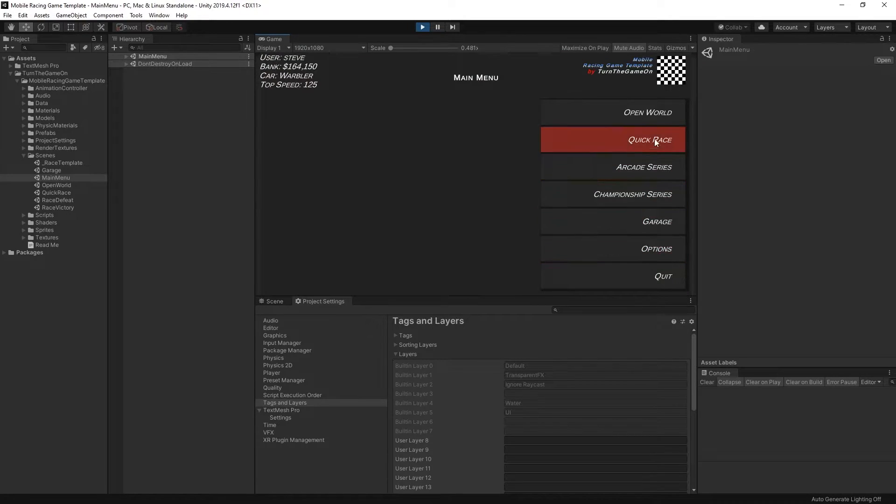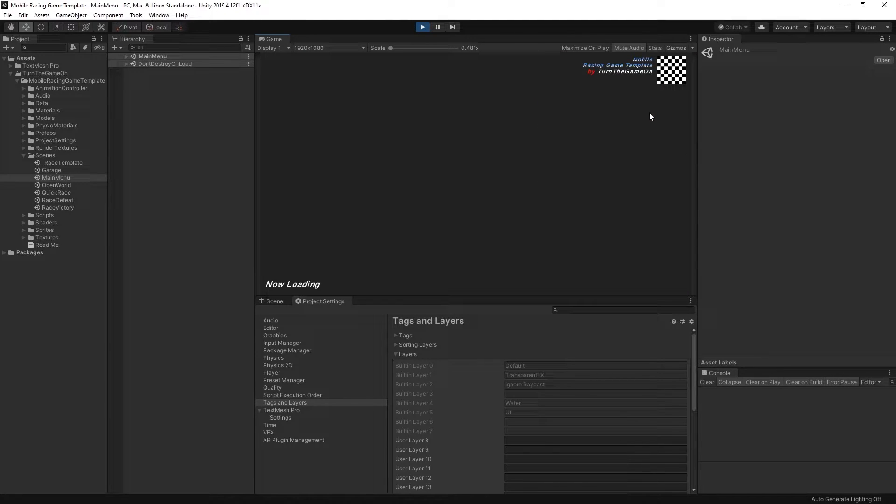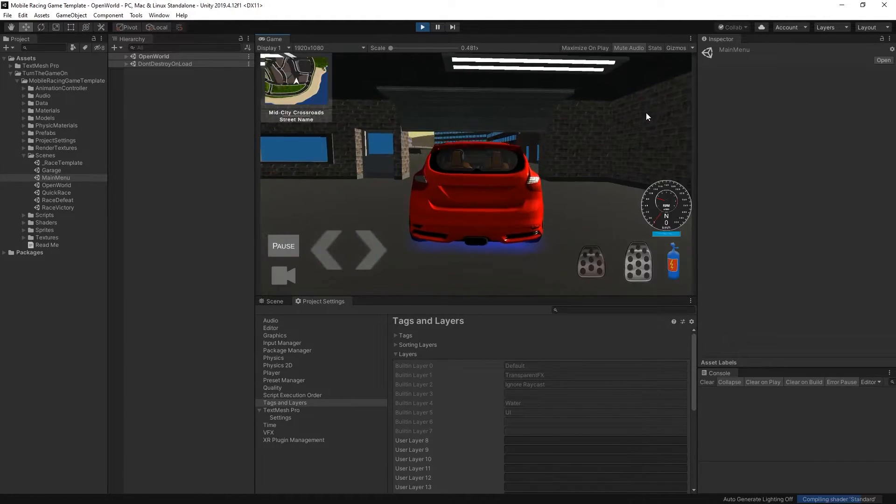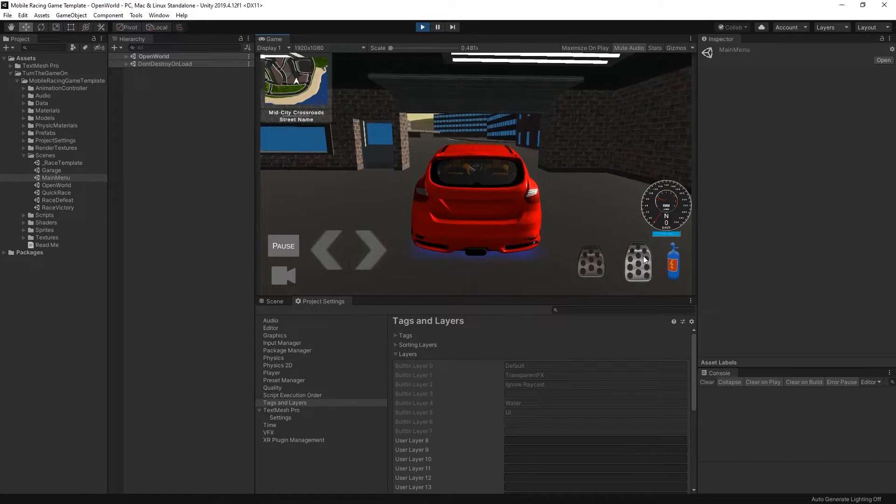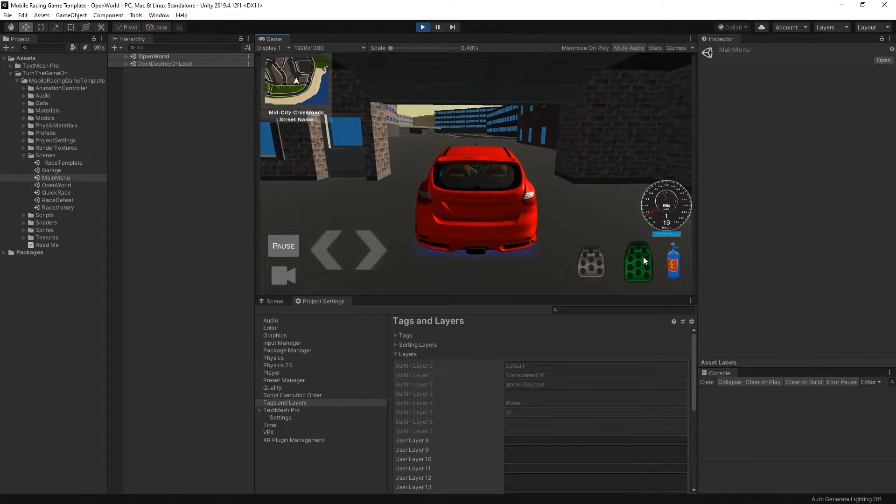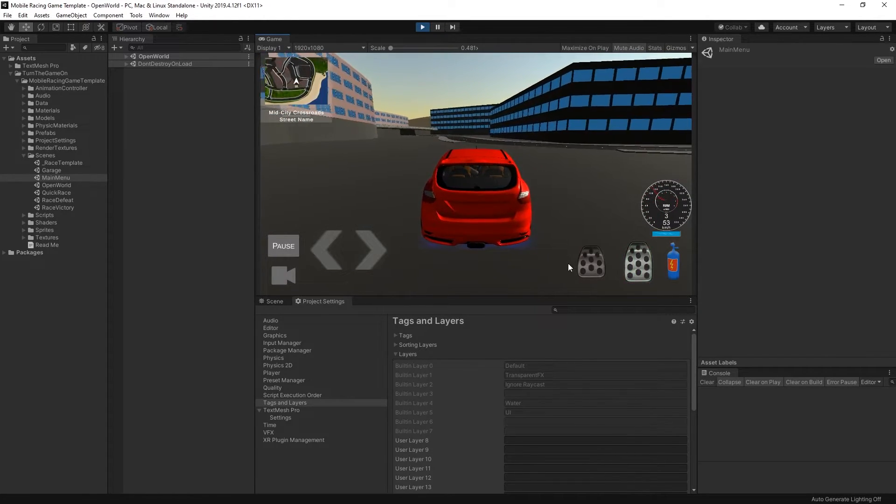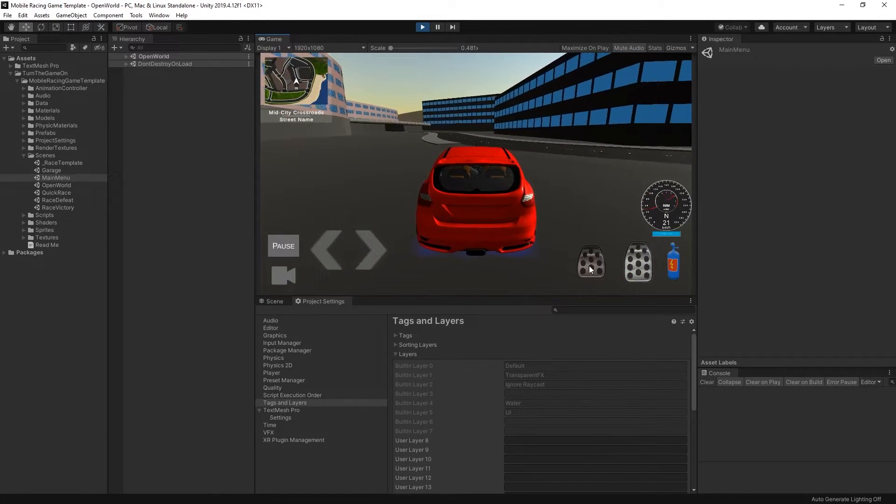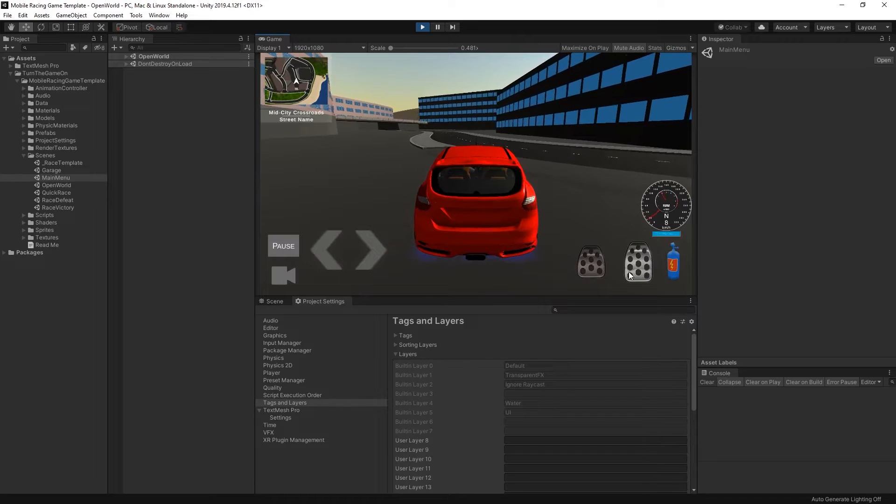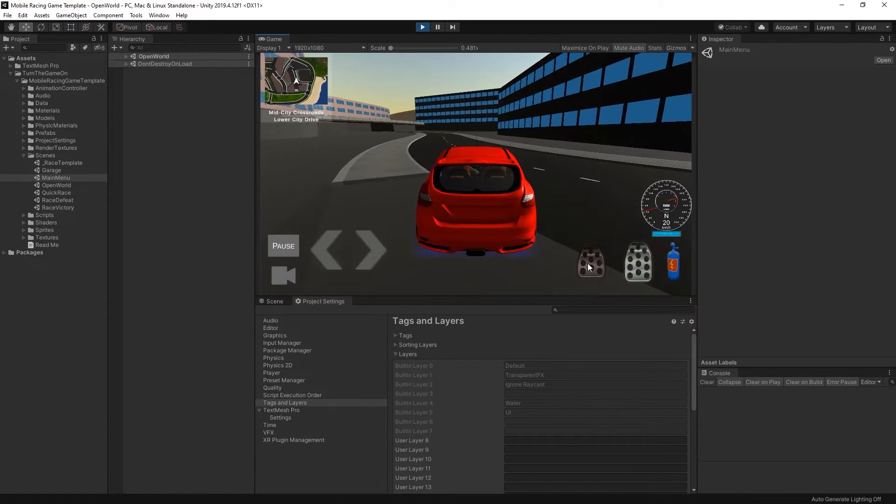I could load it into the open world. This is just an empty open world scene. You can add your own content into this open world. You can replace the environment and whatever you want.